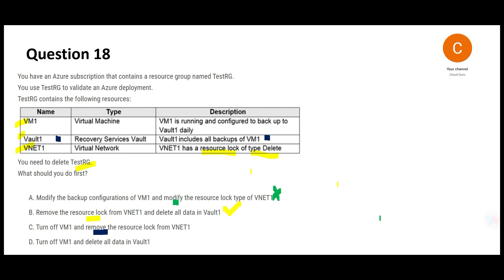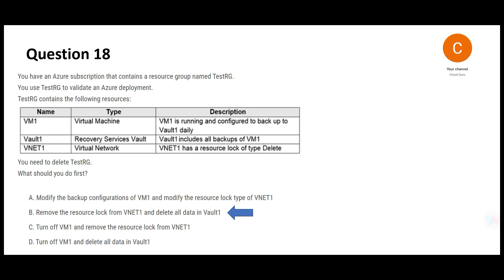C is wrong and D, even though it tries to address the data dropping from the vault, turning off the VM is not fully necessary. Deleting the resource locks has the first priority and hence D is wrong as well. This would be the final answer. It is very important that before you drop the resource groups you don't have locks, so you get rid of the locks.